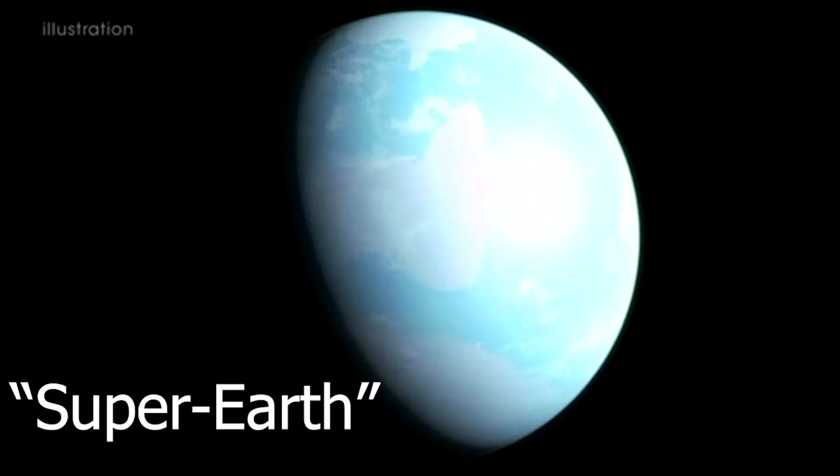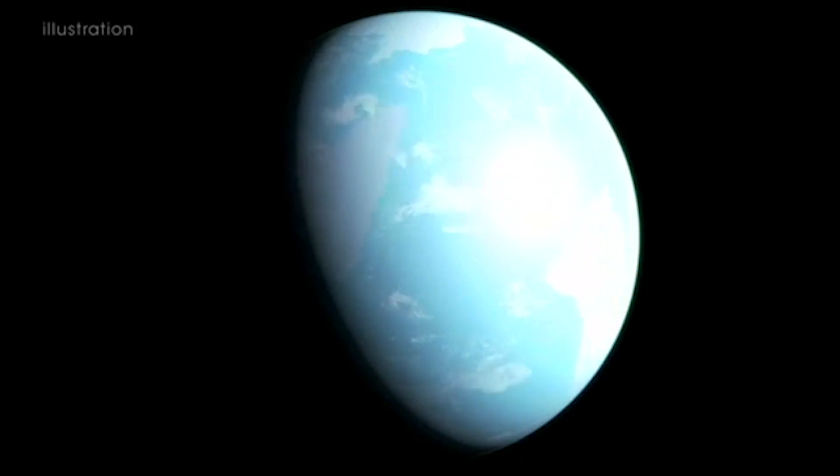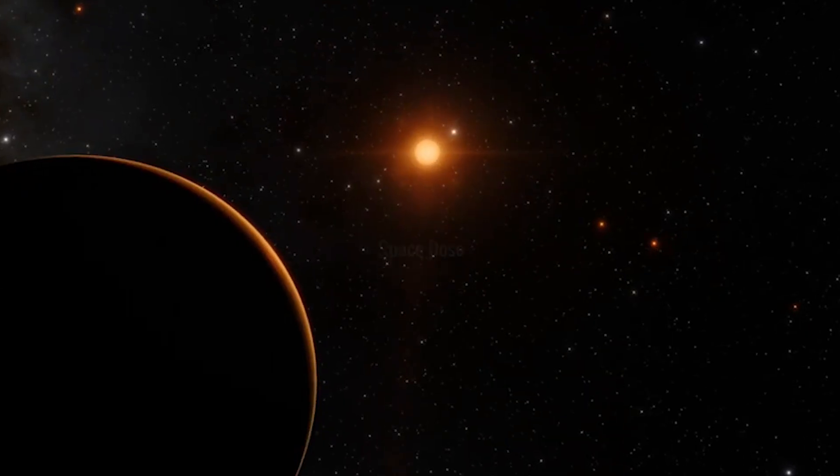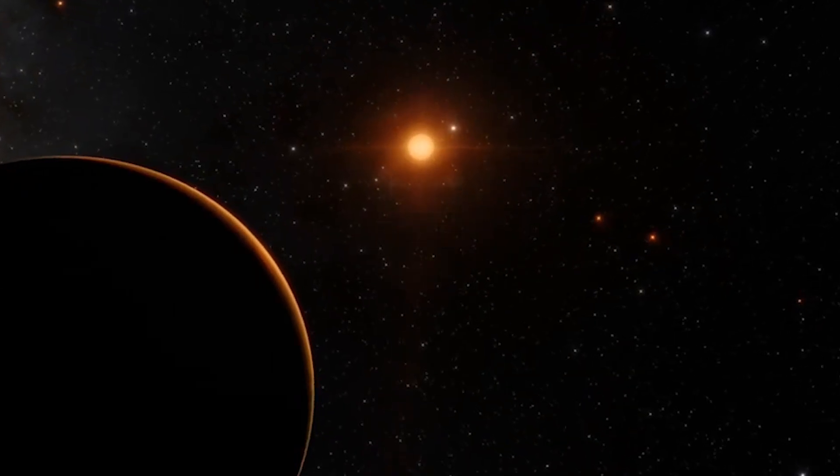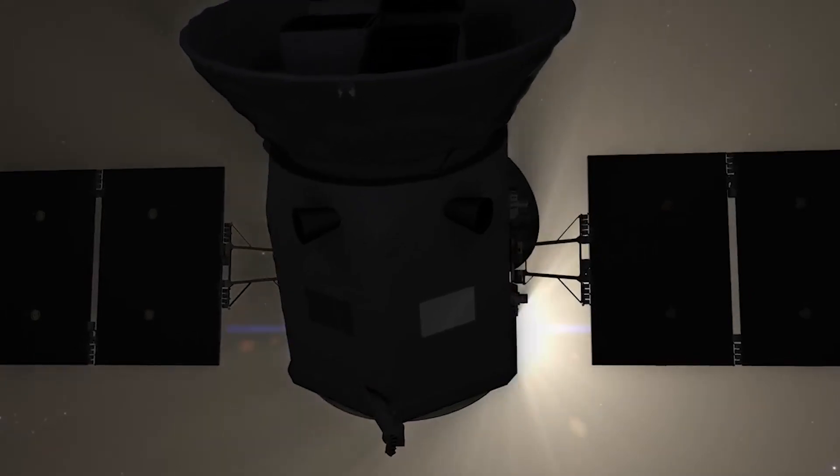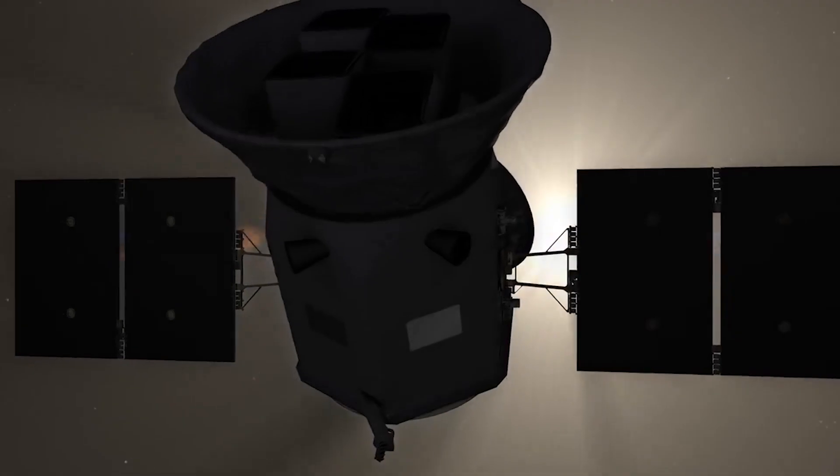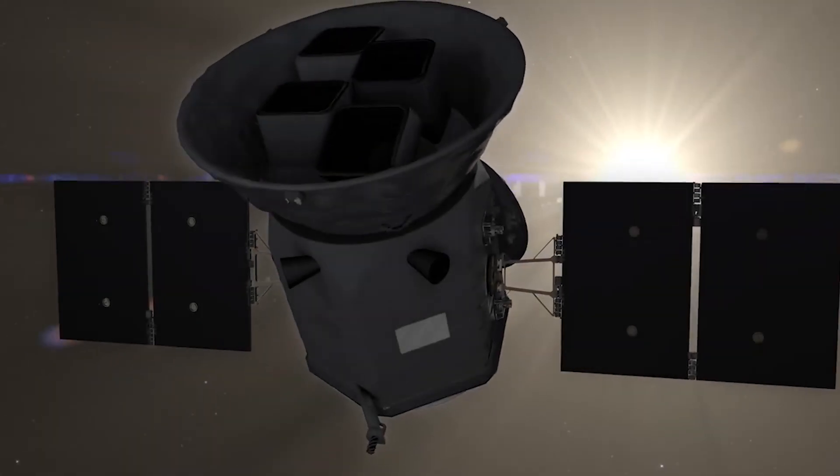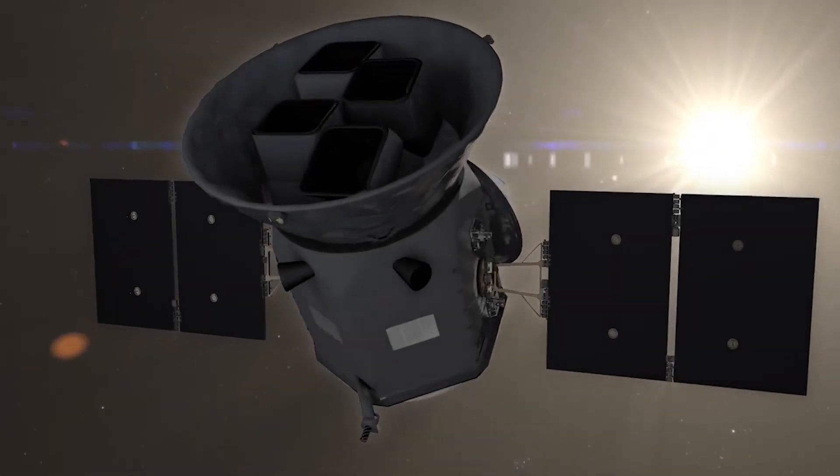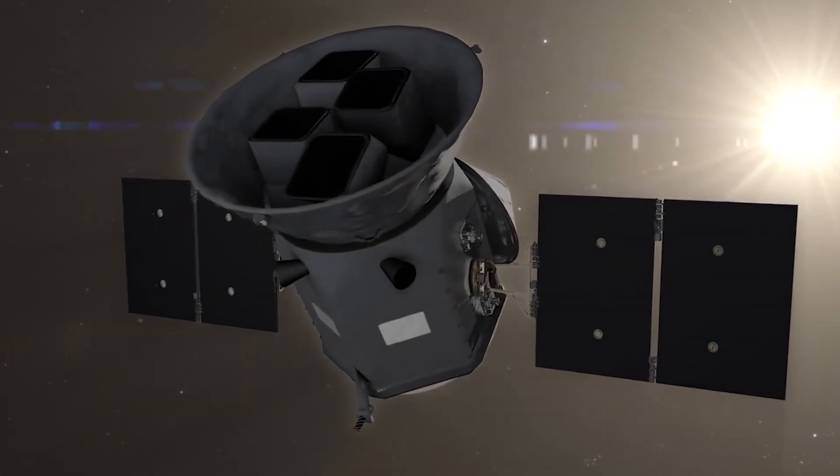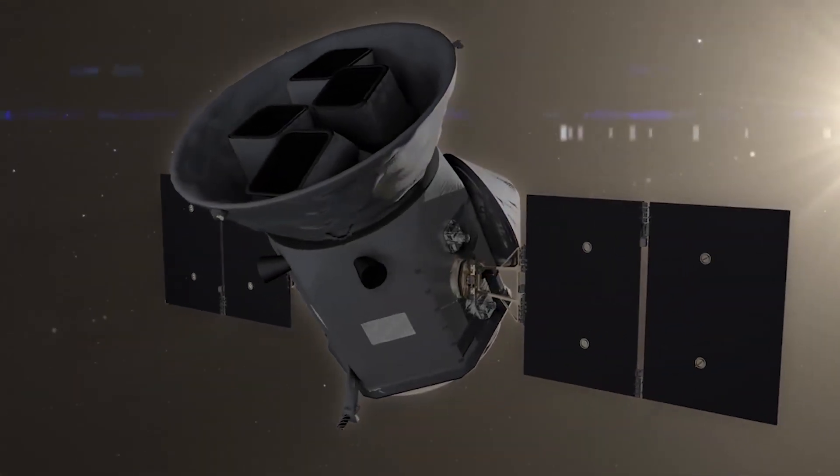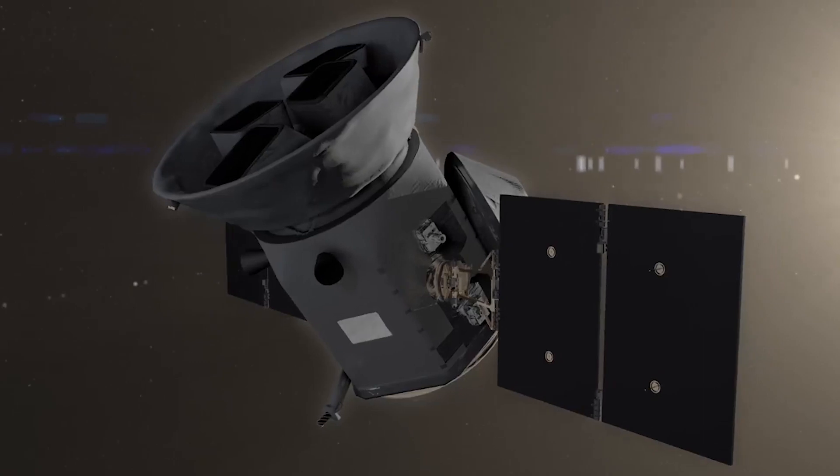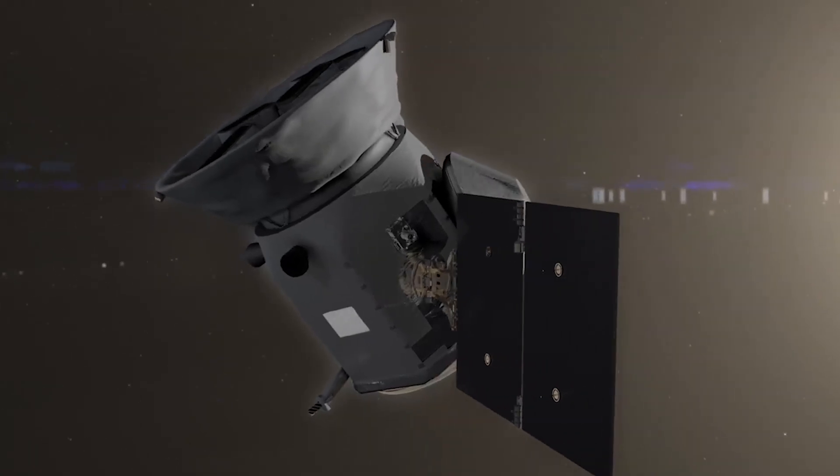NASA believes that it could have water on its surface. According to reports published by them, their Transiting Exoplanet Survey Satellite, or TESS for short, has discovered three new exoplanets early this year.